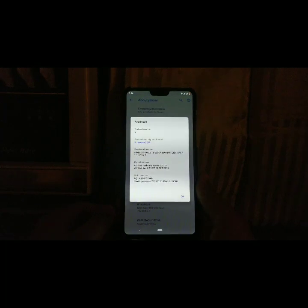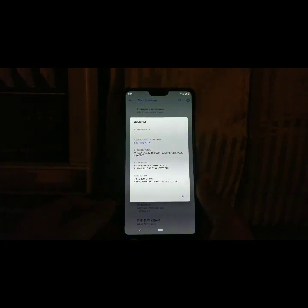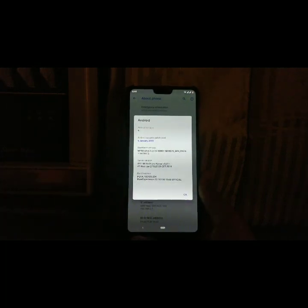It's pretty good that the maintainer of this ROM, Rcard, gave this update so early.